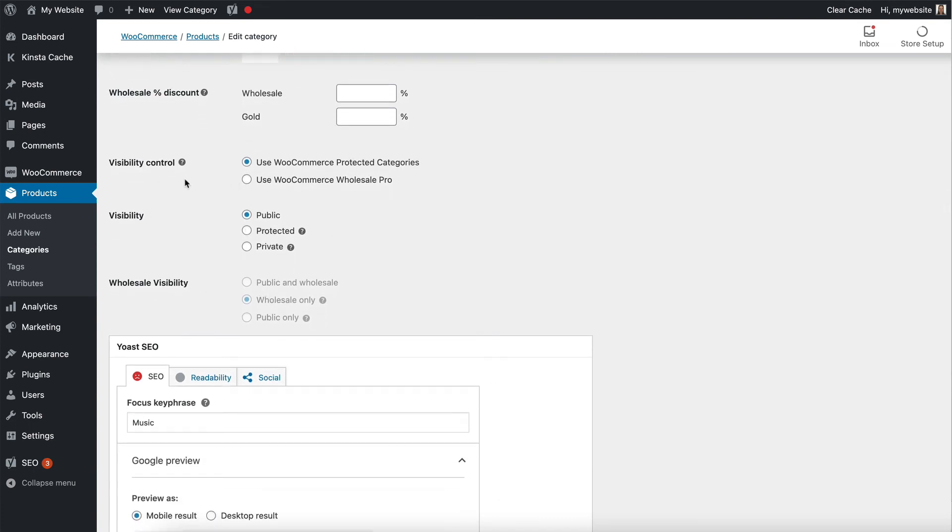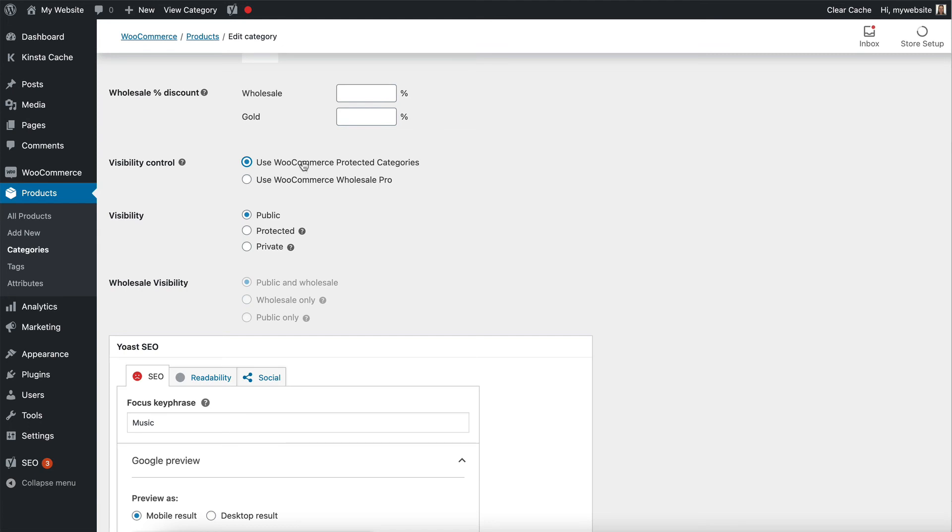At the moment, I have previously used WooCommerce Wholesale Pro to edit the visibility, but I want to use WooCommerce Protected Categories instead. So I'm going to choose which of the two plugins I want to use to control the visibility of that category.